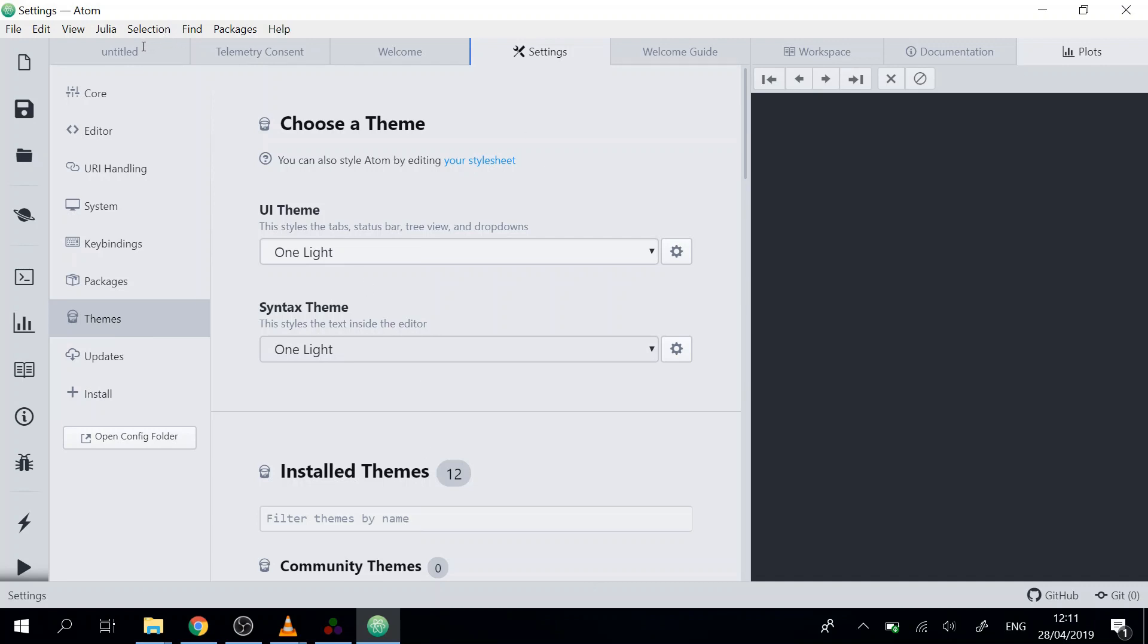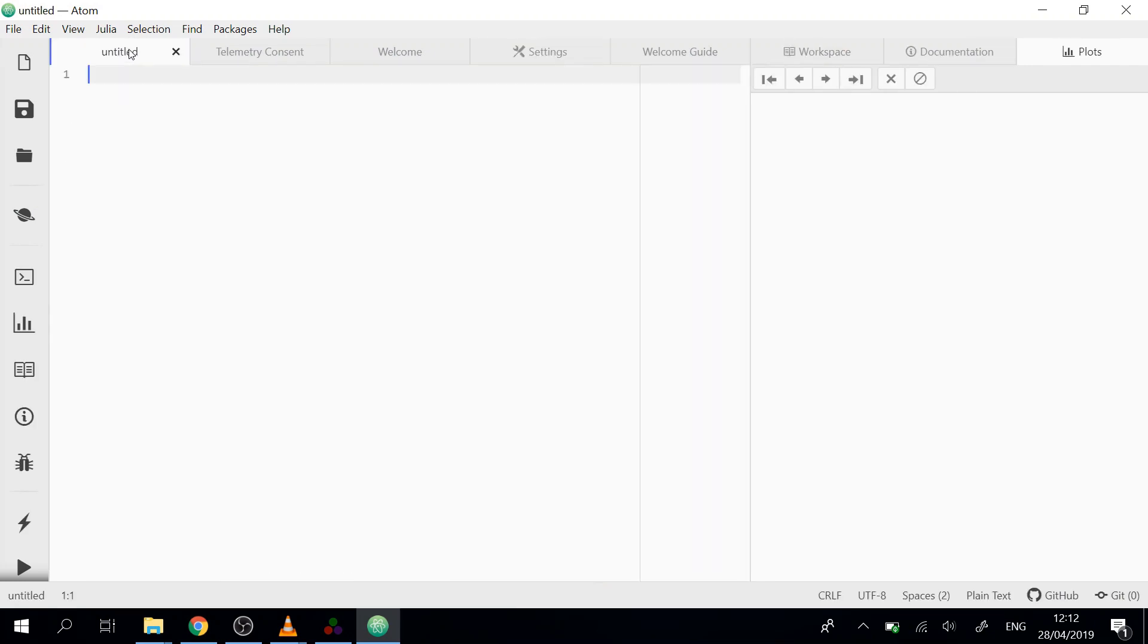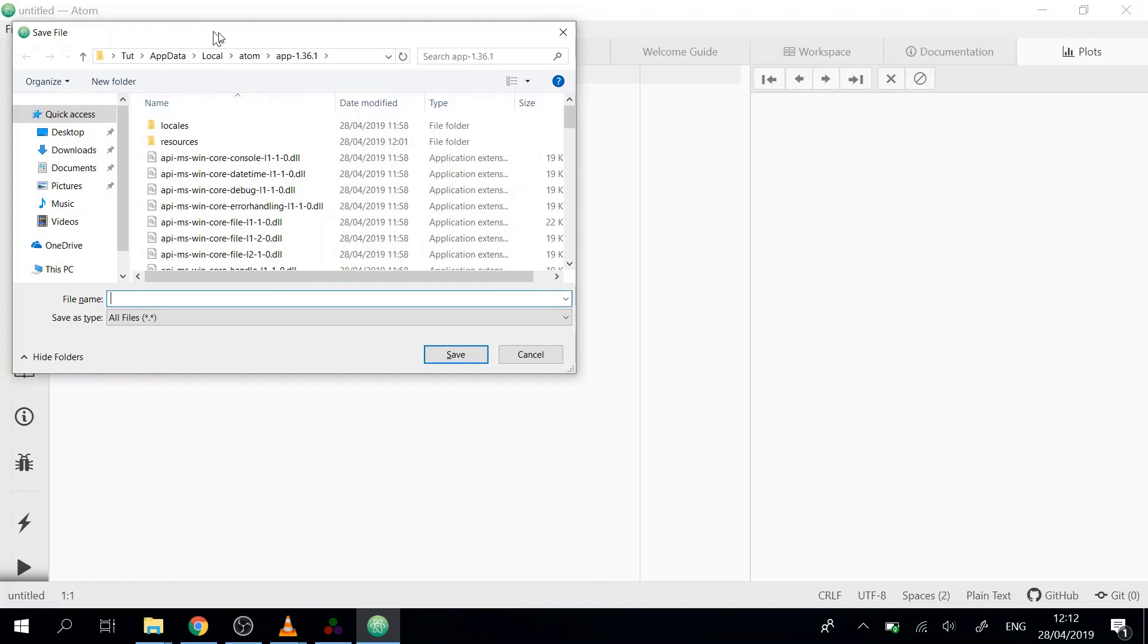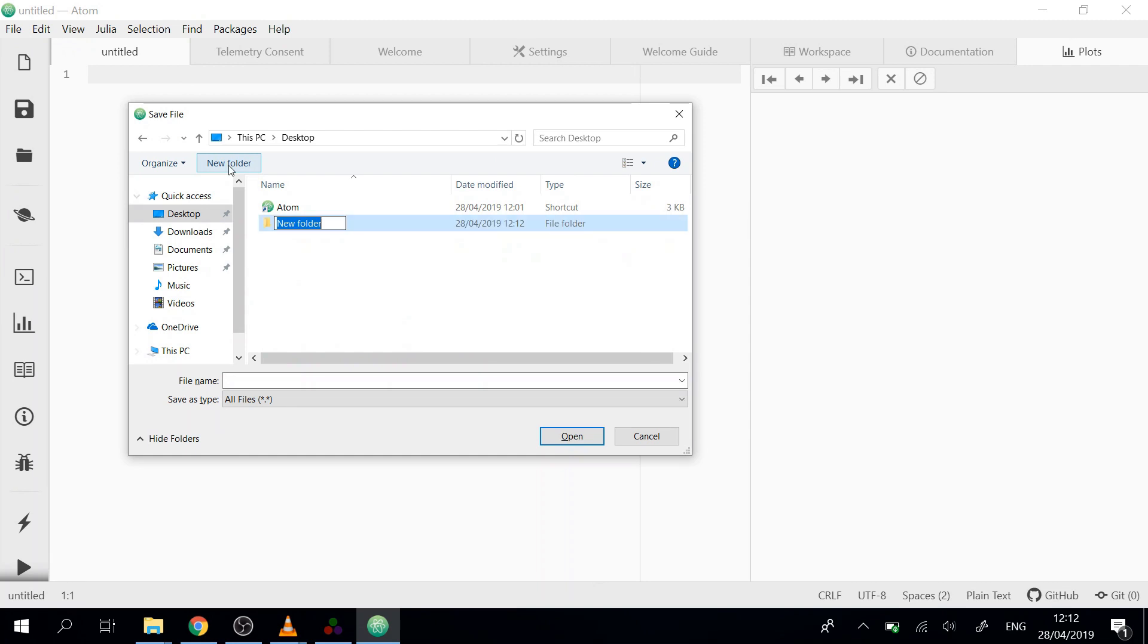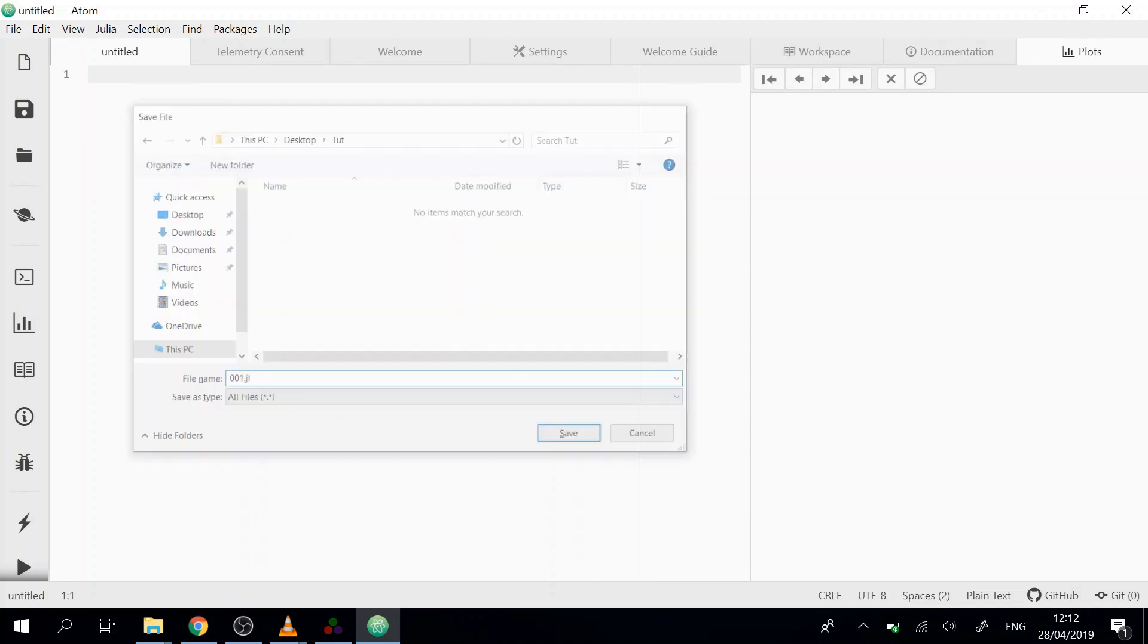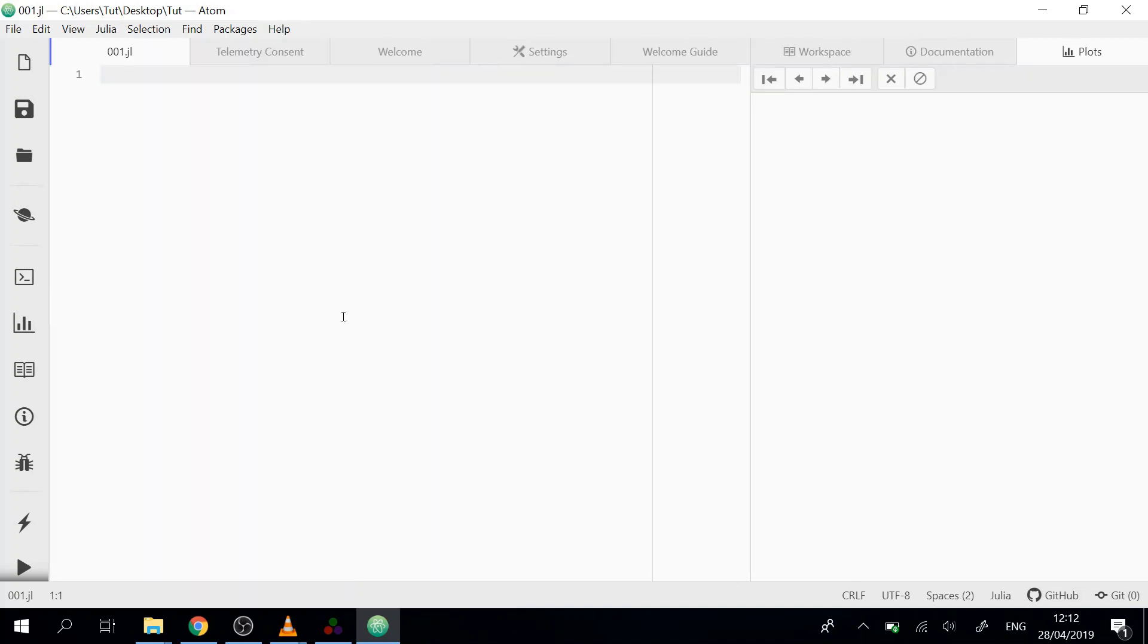After we change that, we will go to either a new file or we just take here the title file. We will save it with Ctrl+S or just here with file save. We will go for example to test folder, go for series, and for the first file just call it one.jl.